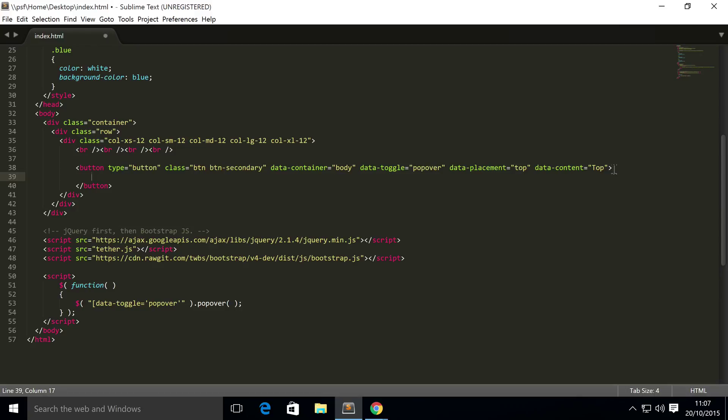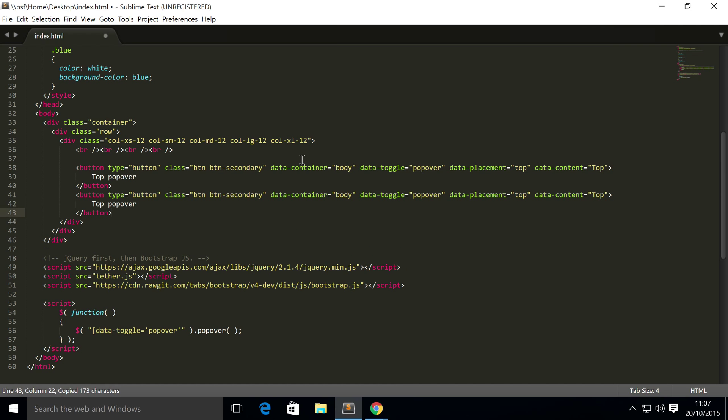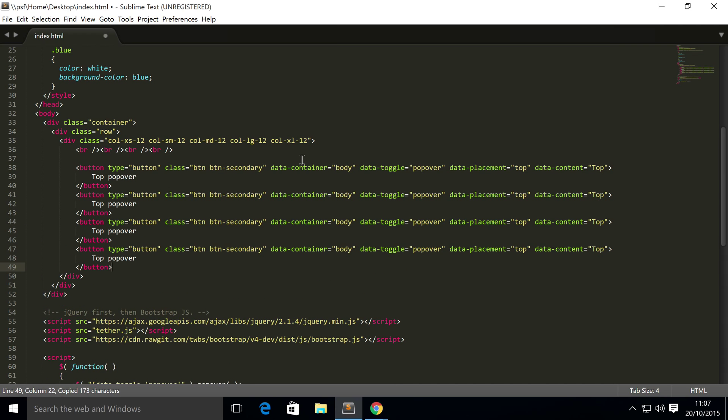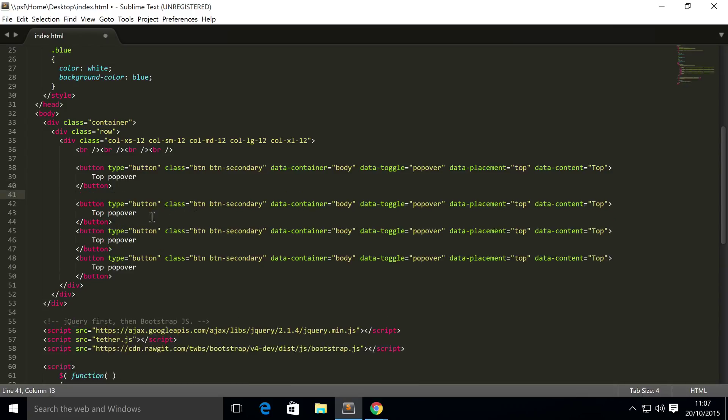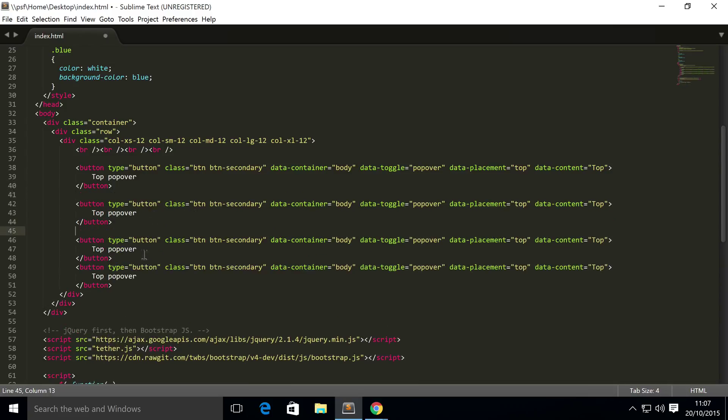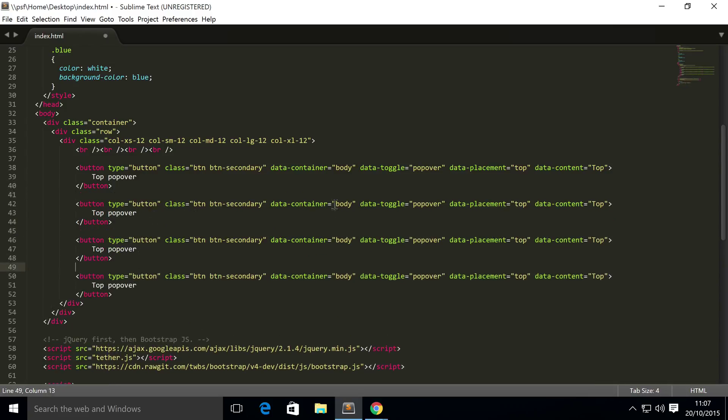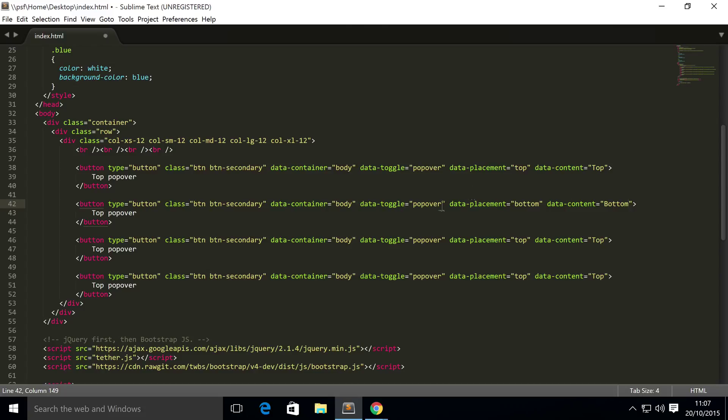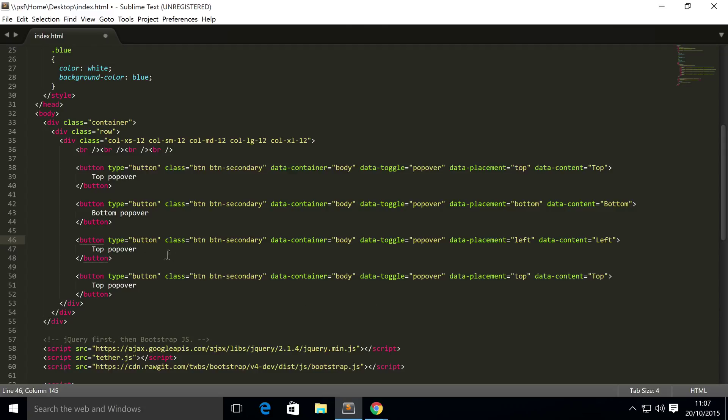So I'm just going to copy and paste this. There's a few things that we need to change. You need to change the data-placement, data-content, and the text inside the button. So let's get this down. Bottom, left.